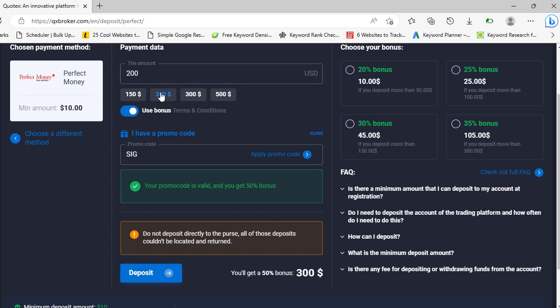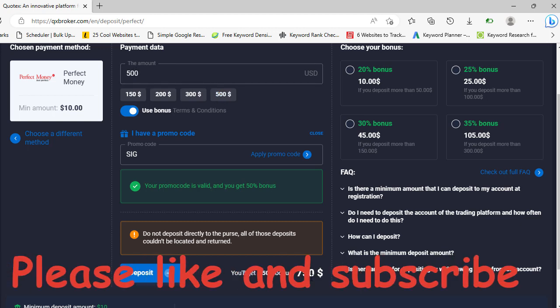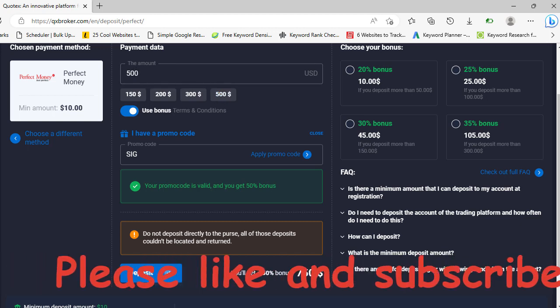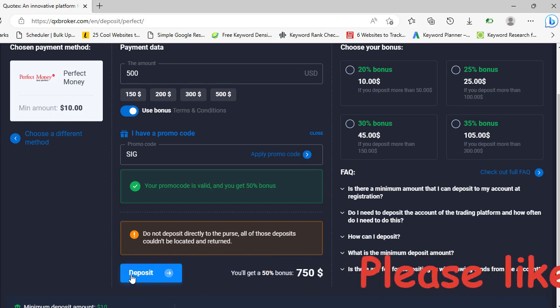it a little bit further. If you put 200, you get 300 - an extra hundred dollars in leverage for you to trade with. 500, you get 750 - that's a whopping extra 250 dollars you can trade with. Anytime